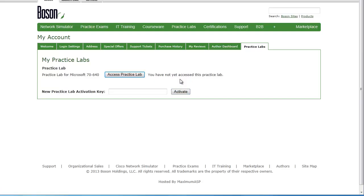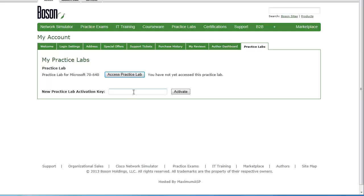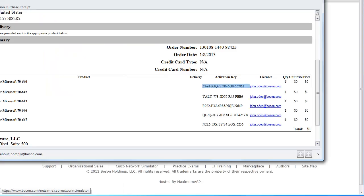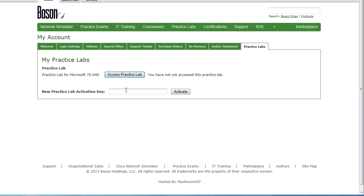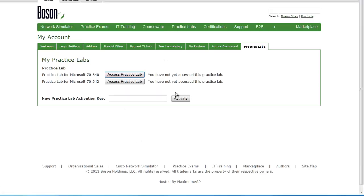After I click Activate, notice that my lab has been activated and I've got a link for it. I've got a button right here, and this button is how I will access this lab when I'm ready to come back and do so. If I had purchased additional labs, I could go back to my confirmation email and copy the keys from those other labs, paste them in and activate them one by one, and after you've done them all, you'll have a button to access every lab that you've purchased.